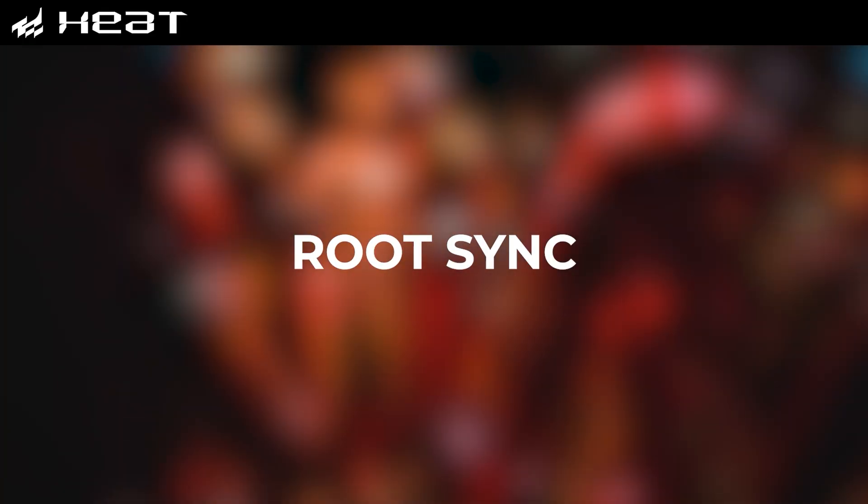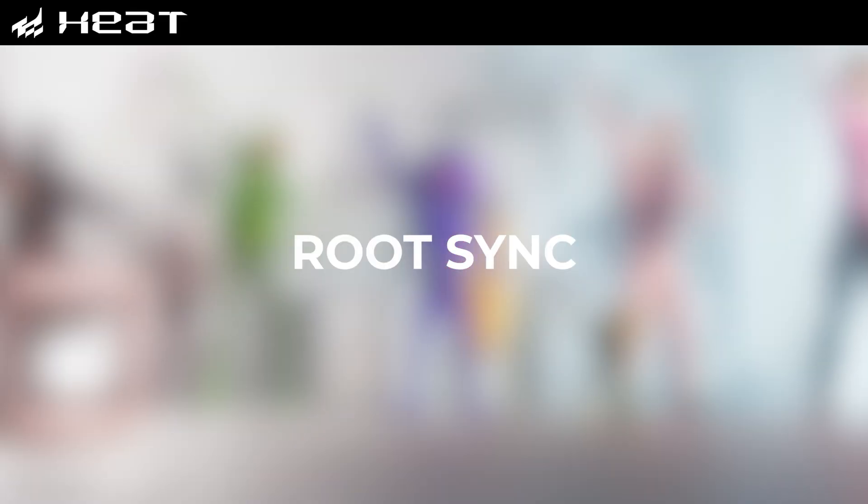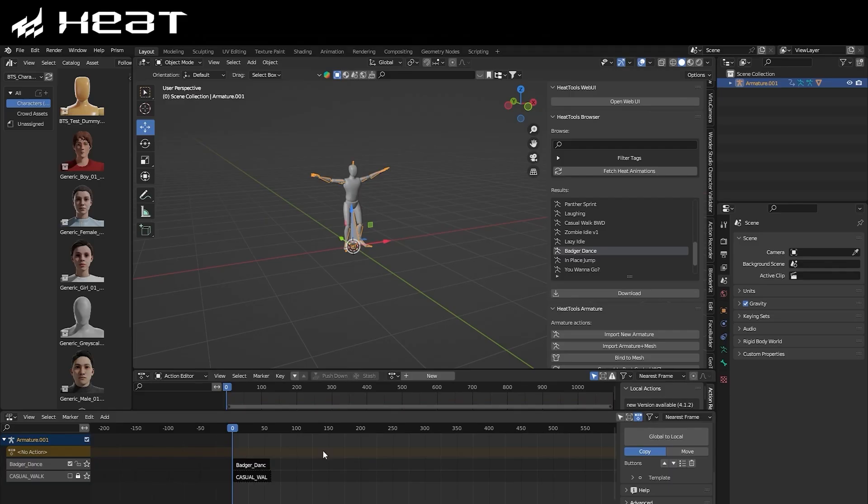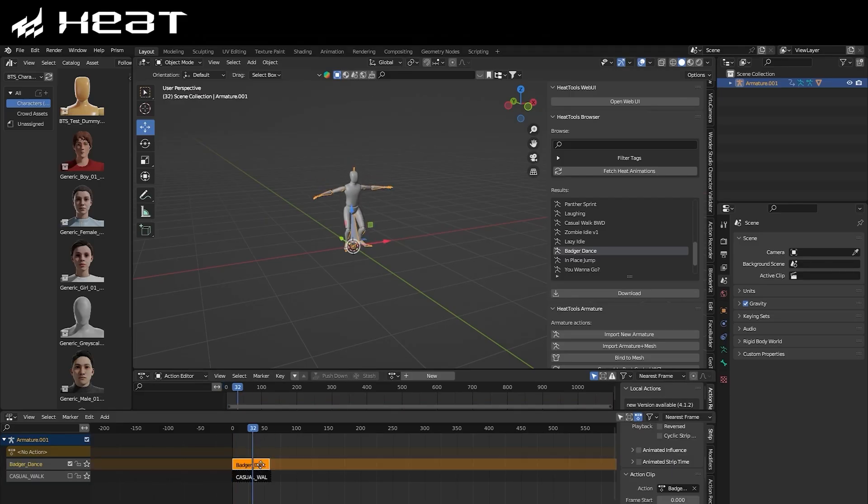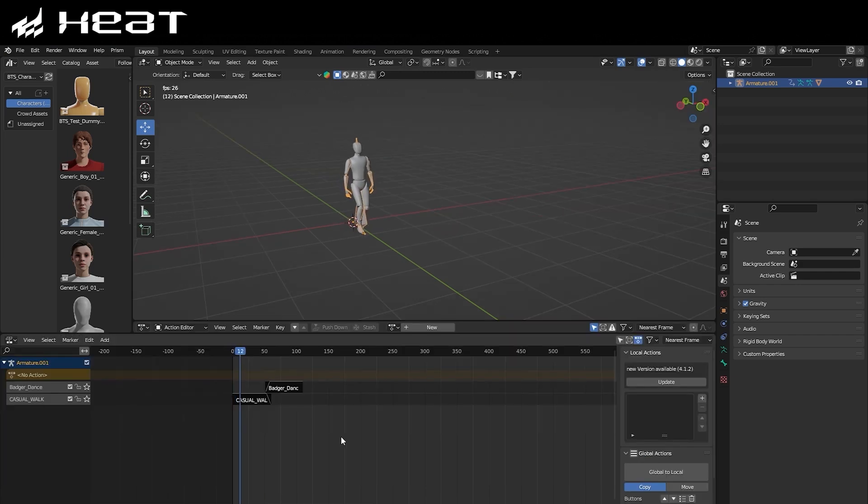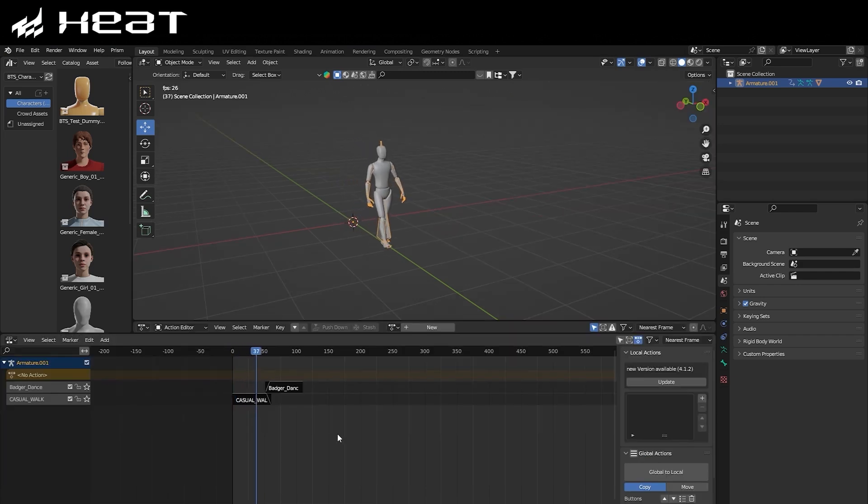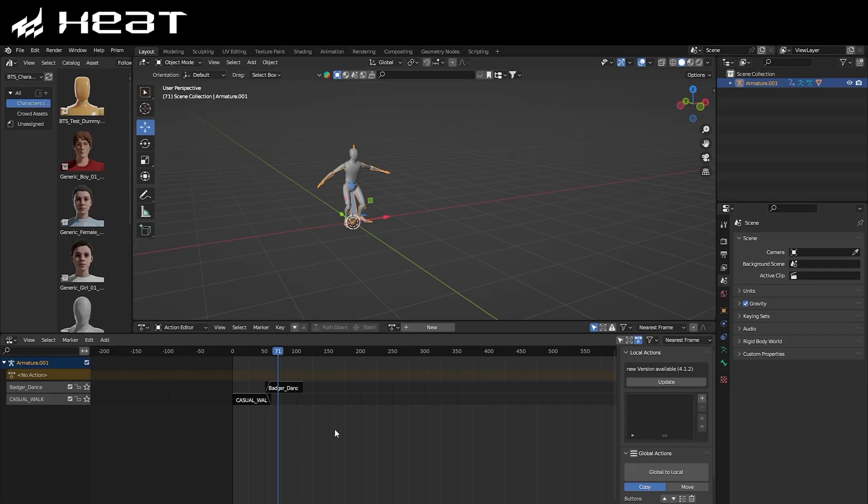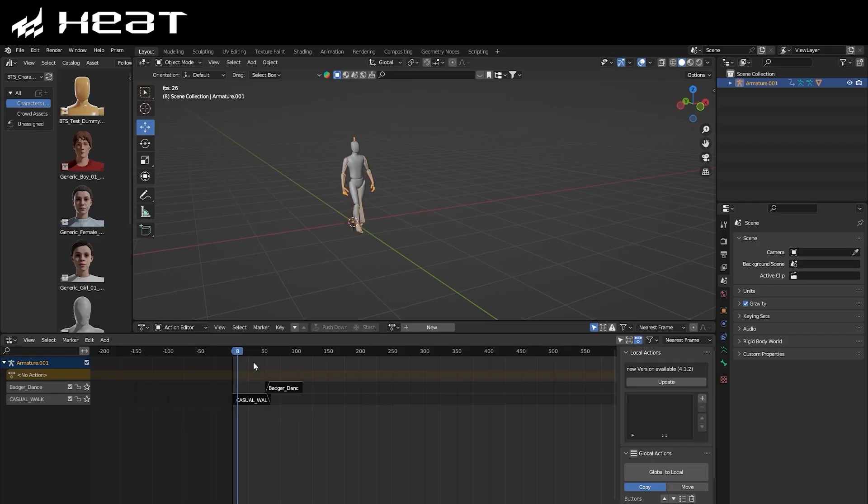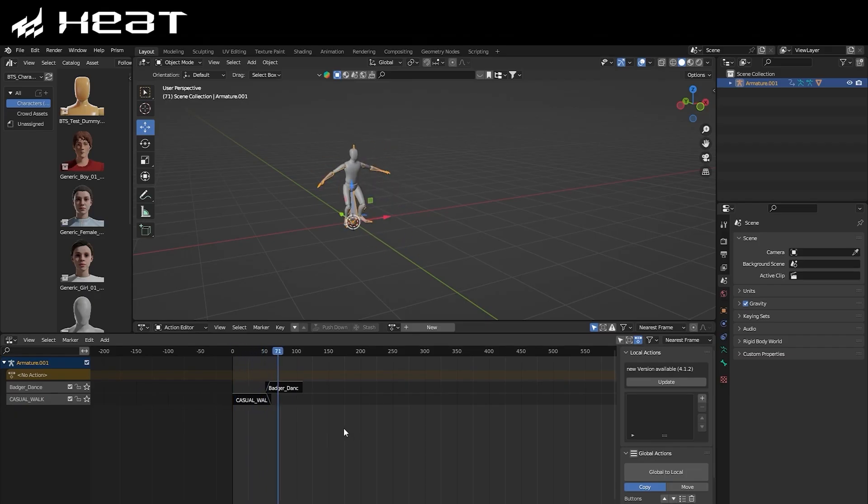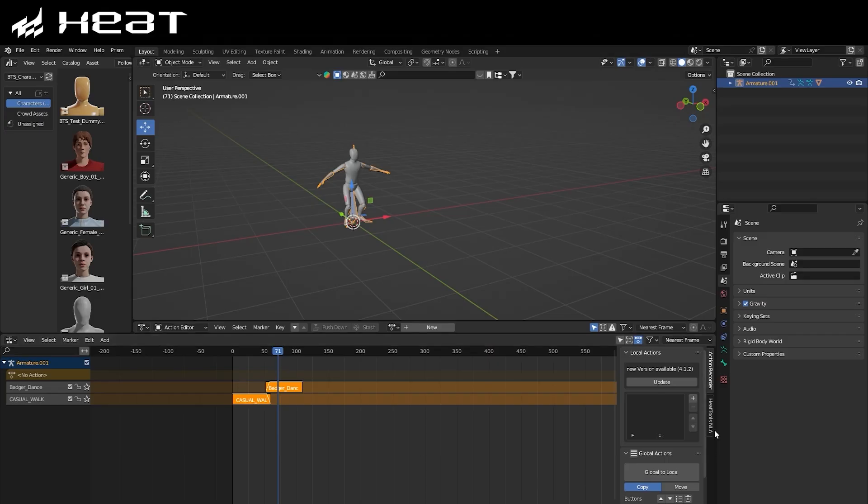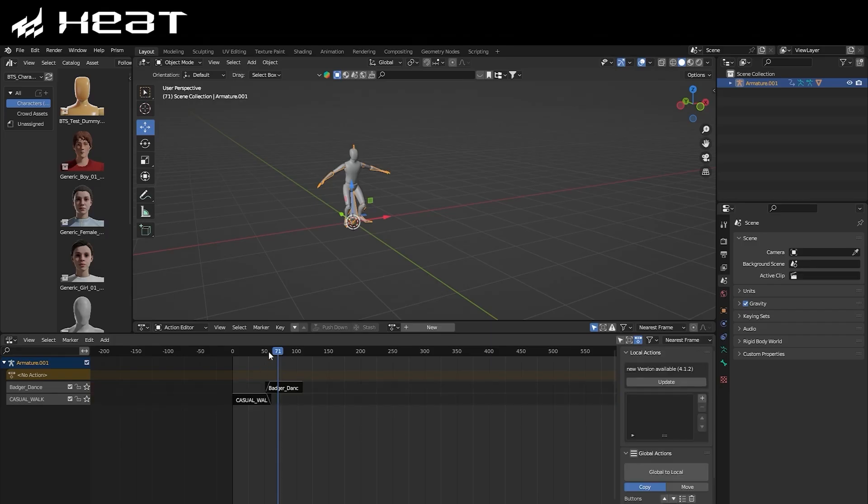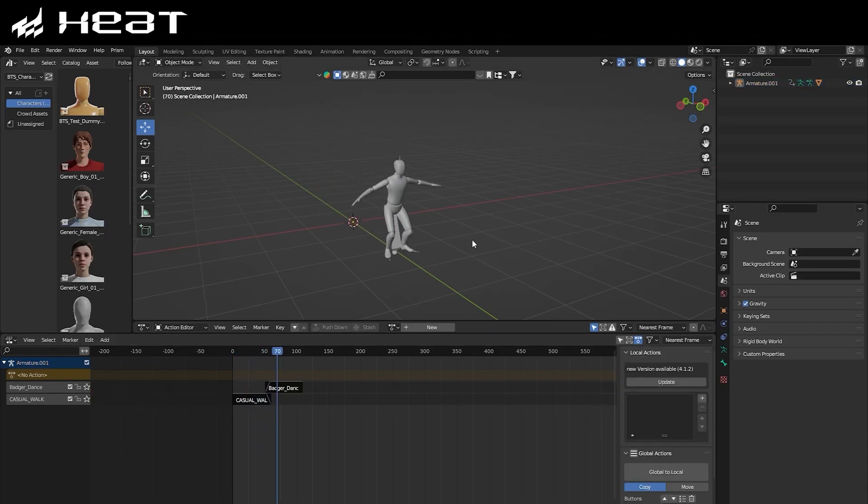There's one final thing that we can actually do with Heat, and it's something called a Root Sync. So let's say for example you have two animations, and you want to blend the two layers together. You can see how, because one of our animations is actually in place, while the other one isn't, the character snaps back to the world origin when blending into the next animation. So Heat's built-in Root Sync Tool will actually allow us to combine the two animations without it snapping back into place. And you can enable it by selecting all the layers that you want to merge, and heading to the Heat Tools NLA tab. Then you can just choose Sync Bone Positions, and just like that, you can see how the roots of the two animations now sync up.